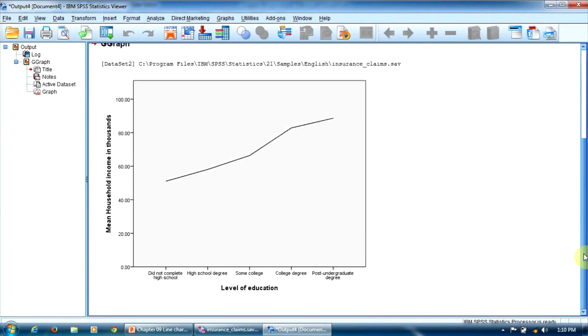As you can notice, there is a relationship between level of education and average household income, meaning the average salary grows with the educational level.